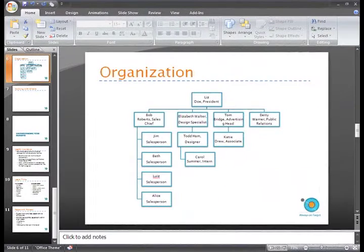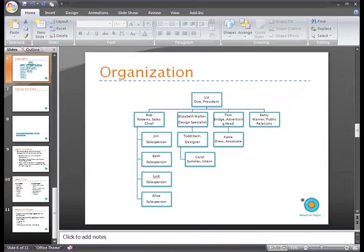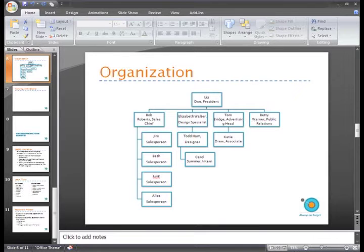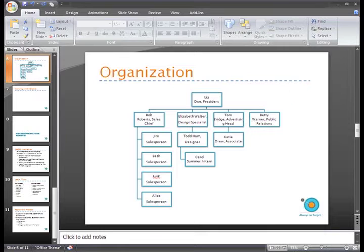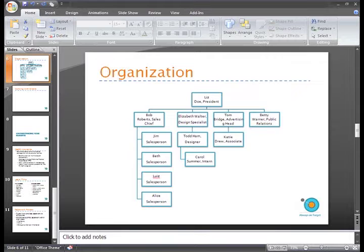This organization chart is a SmartArt Graphic. I used to spend a lot of time inserting, modifying, and aligning shapes to make diagrams like this one look great, but with SmartArt Graphics, a lot of the work is done for me.